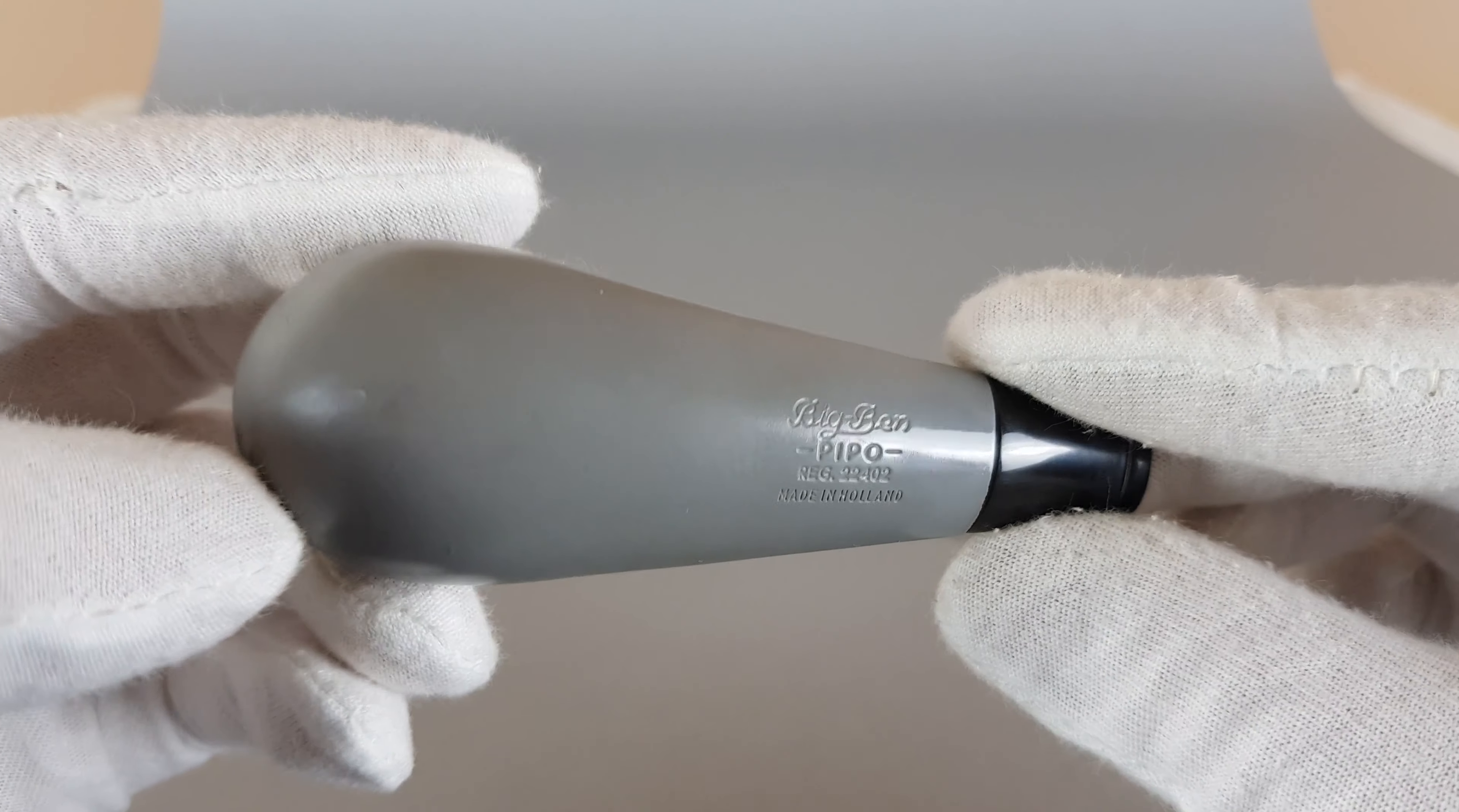Pretty much all these pocket Big Bens come in some form of smooth or sandblasted dark brown or medium brown finish. This one is a nice change. The gray color goes with everything, with black and white, so it's a neutral color.